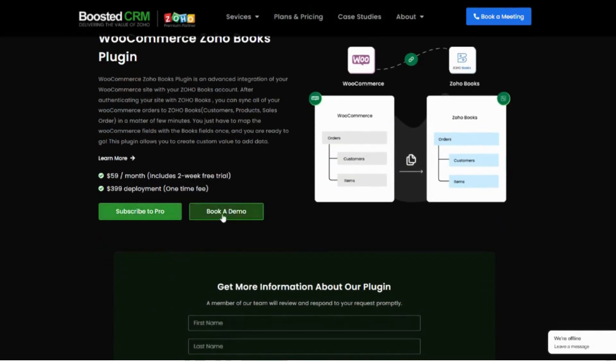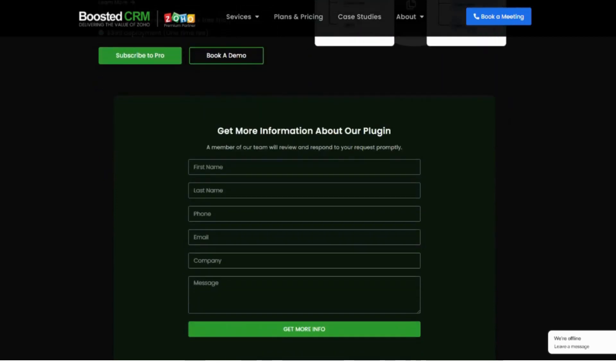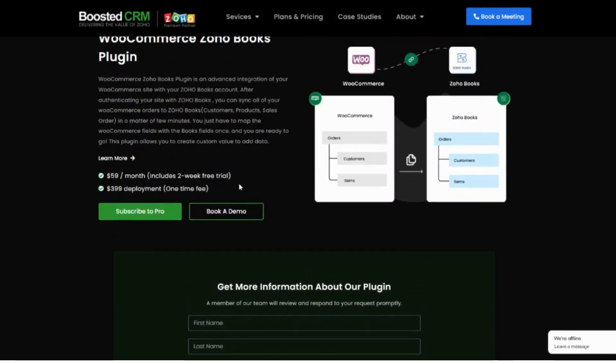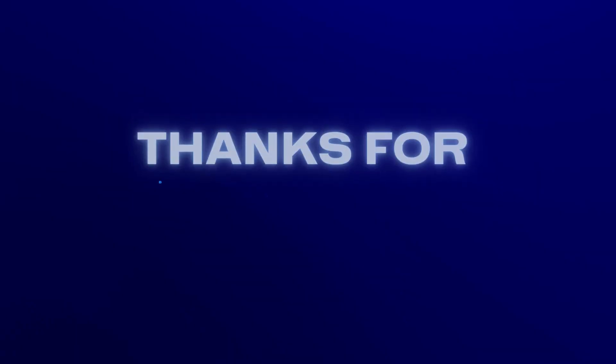You can book a demo with us, and if you need more information about the plugin, just fill out this form and we will get back to you. We have the exact same plugin for Zoho Inventory and also for Zoho CRM. Thank you very much for watching this video, and I will see you in the next one.